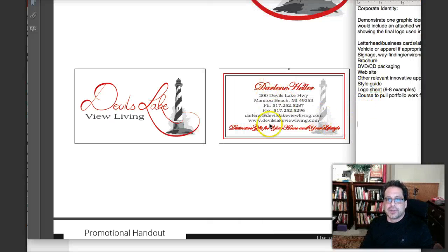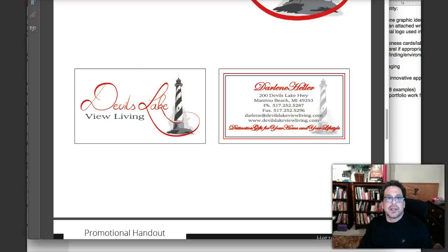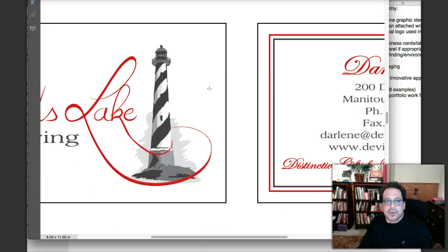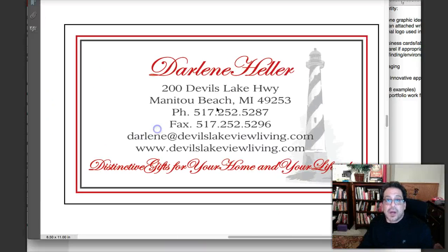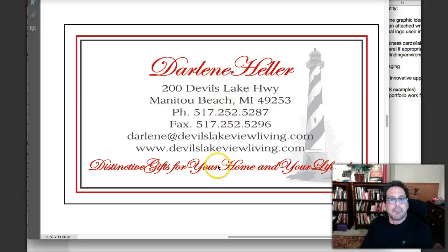Over here we've got a couple of things going on. This card has the basic logo on the front and then the back. I want to zoom in here to take a look. Again, it looks like this type here has been manipulated to fit in that area right there. Let me know if I'm incorrect, but if I'm correct, you'll have to attend to that.